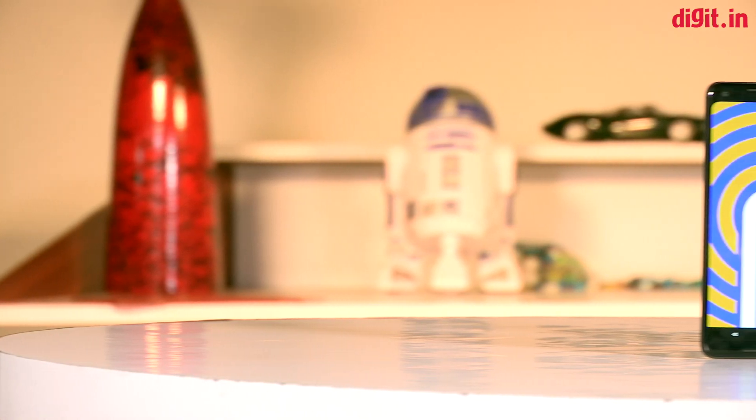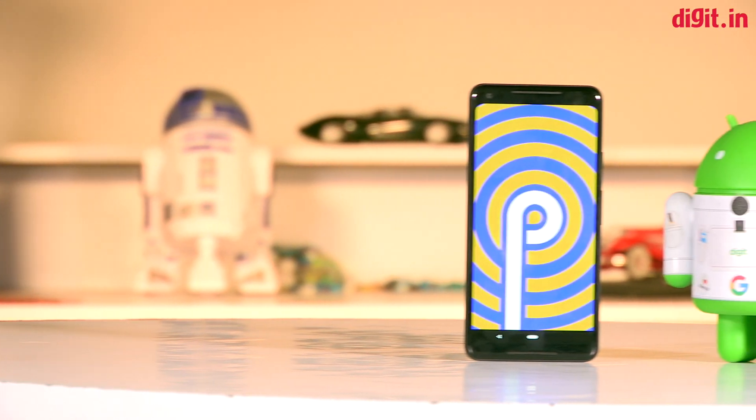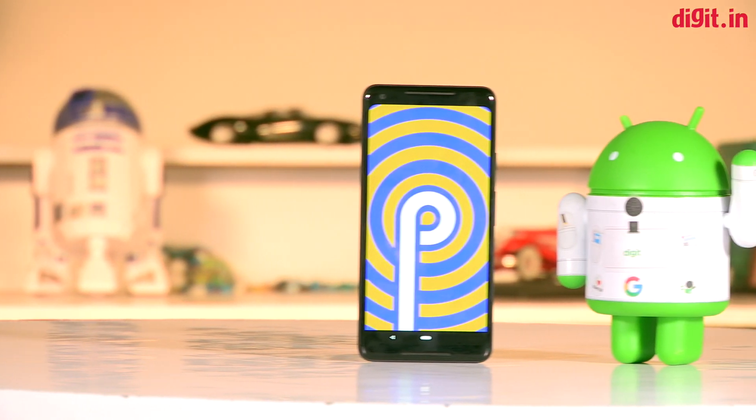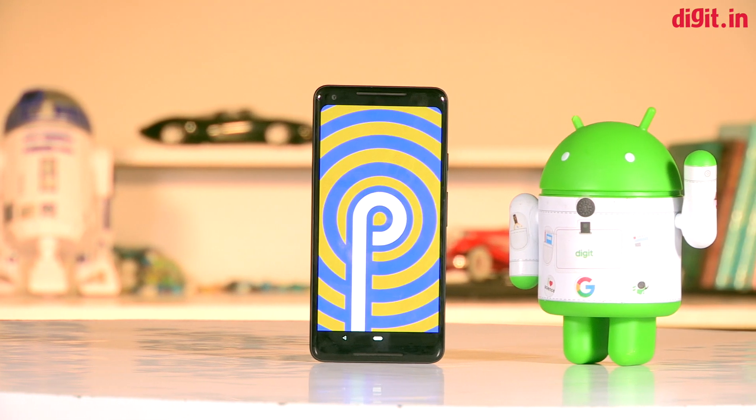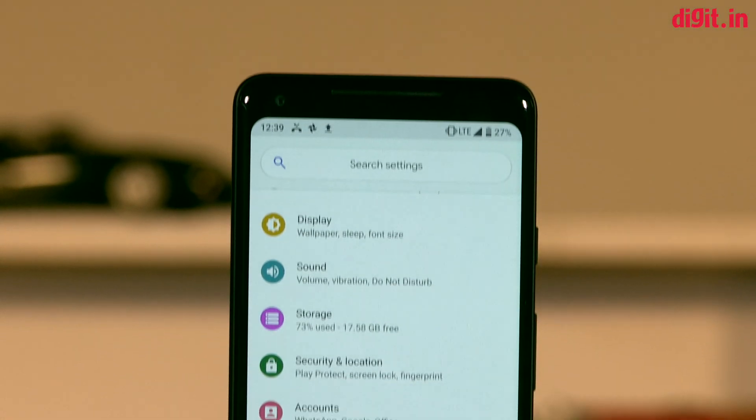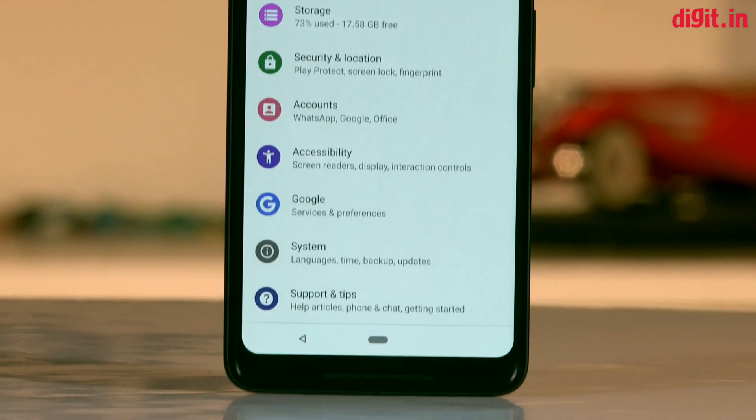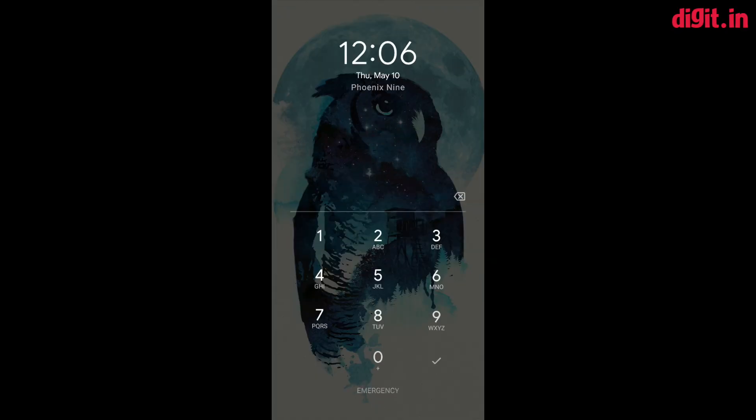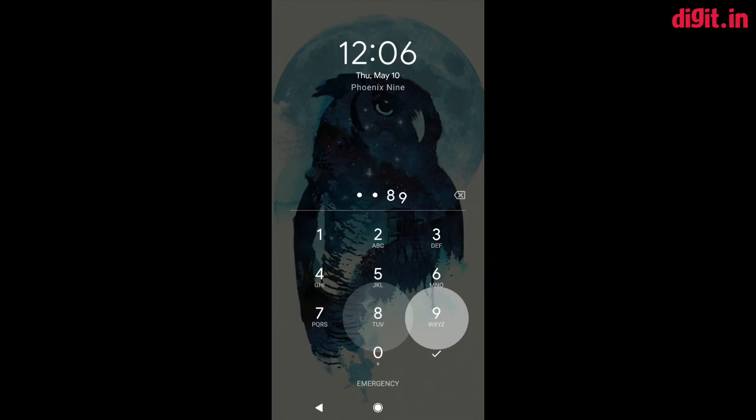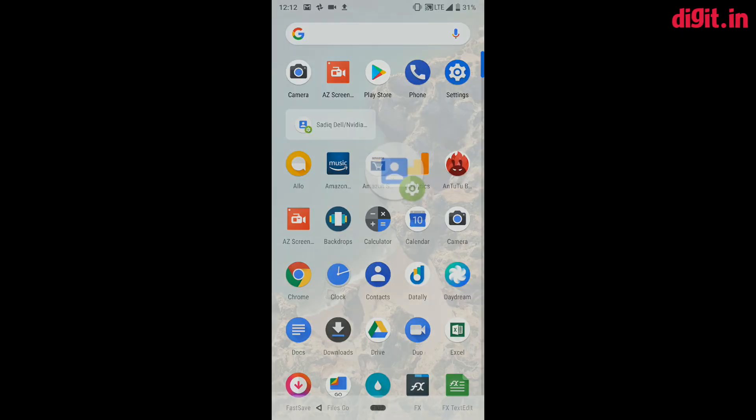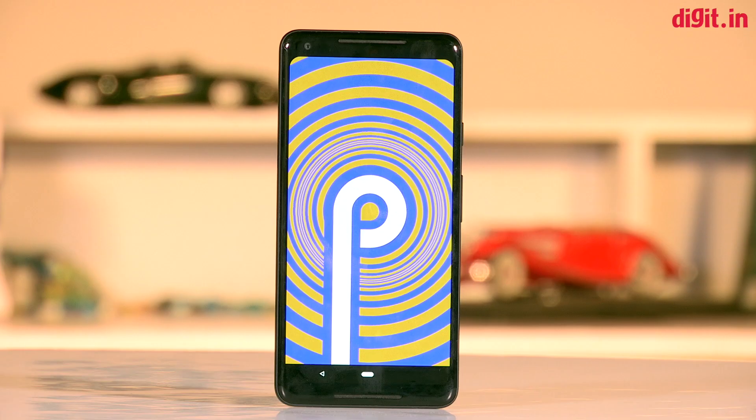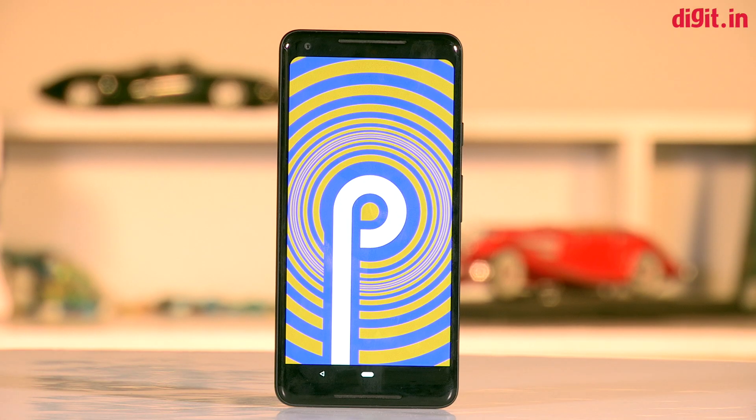We downloaded the Android P beta on our Google Pixel 2 XL the minute it went live so we could bring you a better look at what the new OS has to offer. So here are five new features that you should check out on the Google Android P beta.